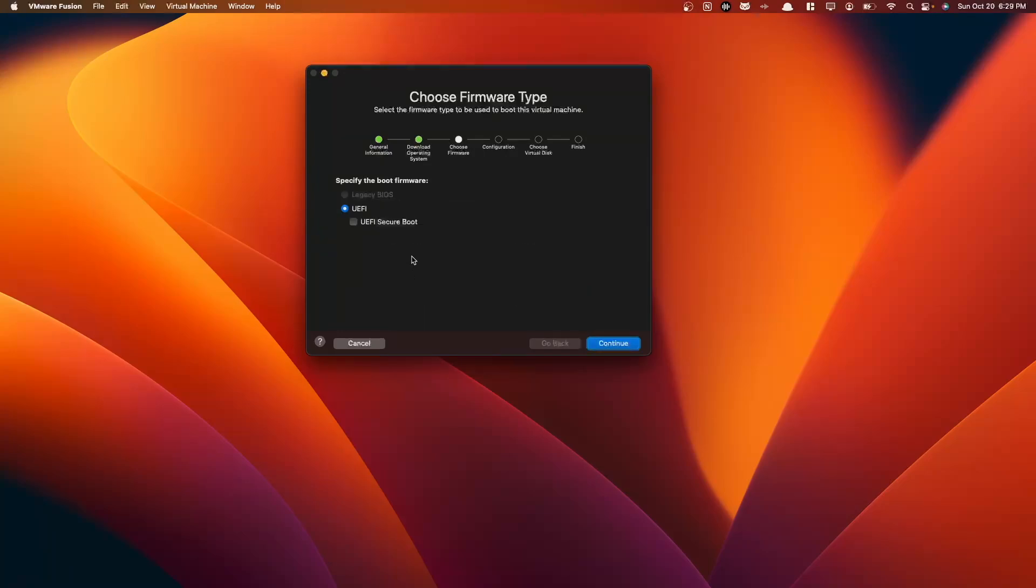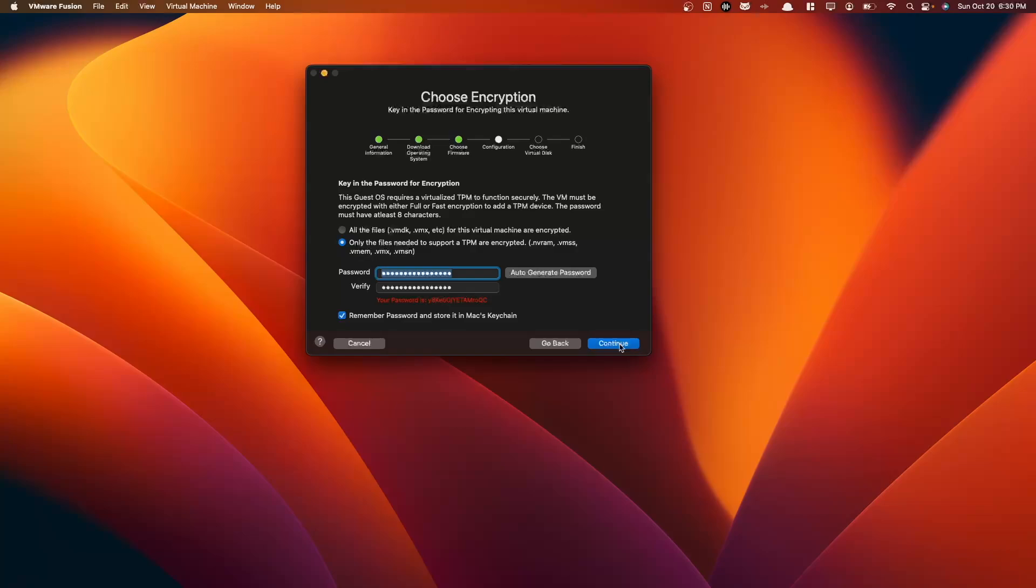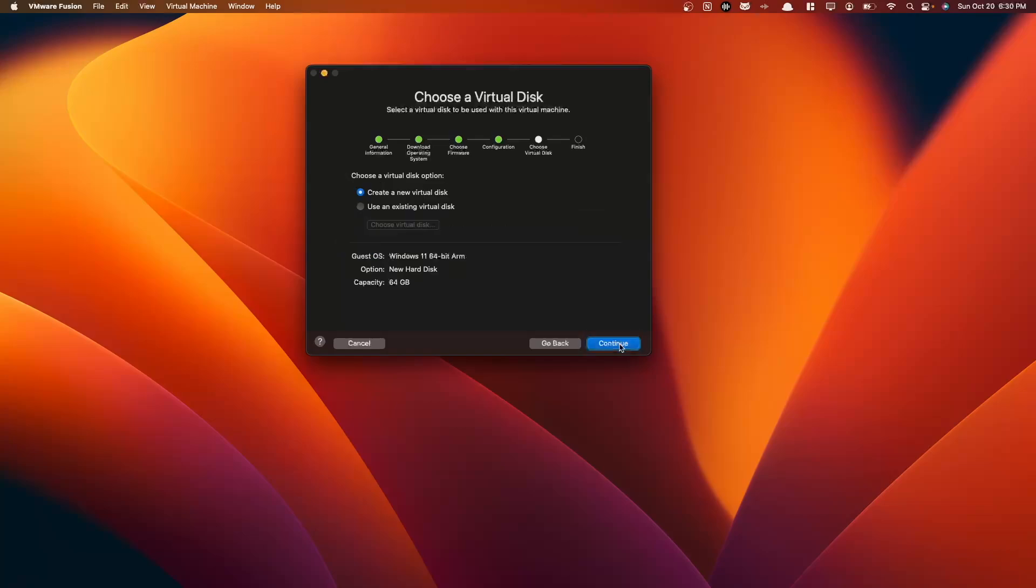For our firmware here, our boot firmware, we can leave UEFI as our default here. And then for our password for encryption, we are going to select only the files needed to support a TPM. We're going to auto-generate our password. And here we can see our password. This is also stored in your keychain, but if you want to save this password, you can save it in a password manager if you'd like. Now we're going to select Continue, Carry On here.